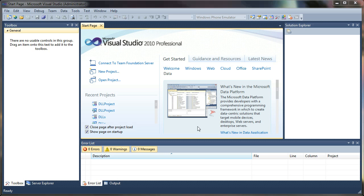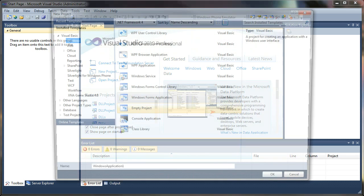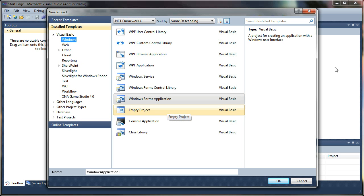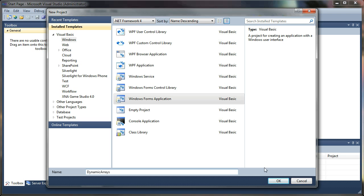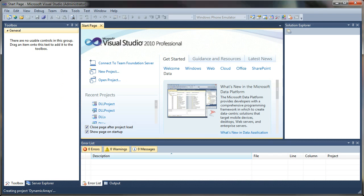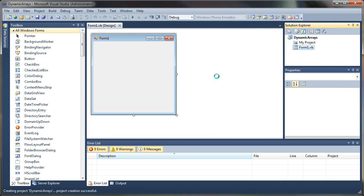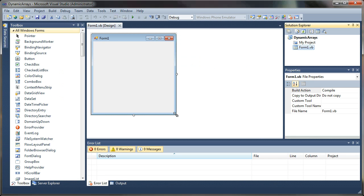So let's go ahead and get started here. I'm going to create a new project and that will be a Windows Forms application. And I'll just call it dynamic arrays, simple enough. And hit OK. And that will generate a project template for us.